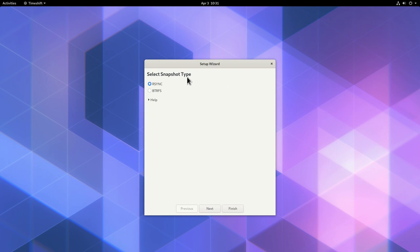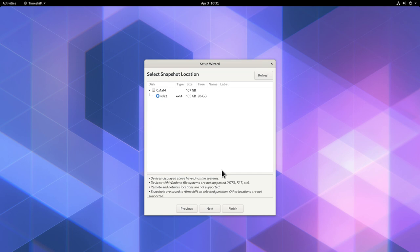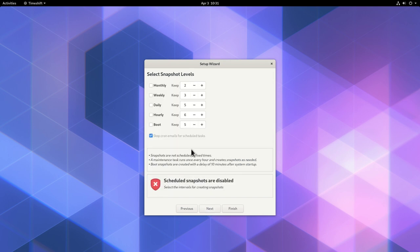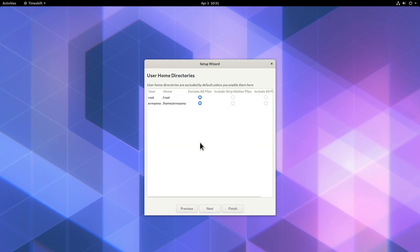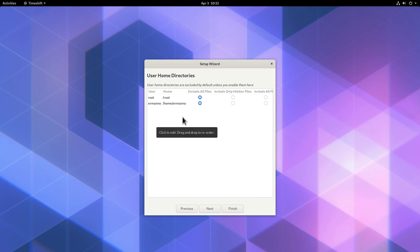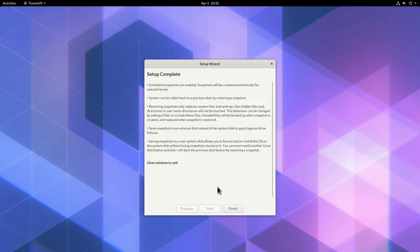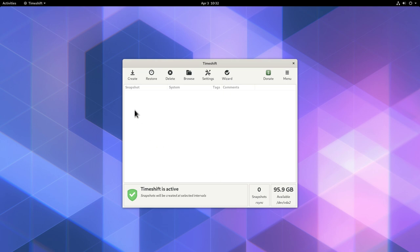Let me pull up Timeshift and enter my root password. Since this is the first run, we are greeted by the setup wizard. We'll select rsync and click Next. On this machine I will save the snapshot on the same disk; in the demo afterwards I'll be saving the snapshot on a USB drive. For now we'll select the internal drive and click Next. I'll select a weekly schedule, then click Next, and exclude all home directories from the backup since Timeshift's main purpose is to backup system files. Then click Next and the setup is complete — click Finish.